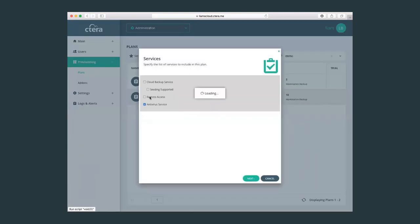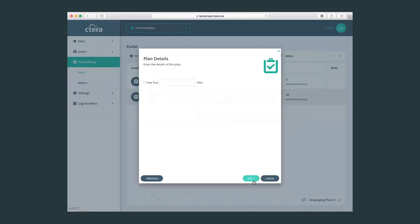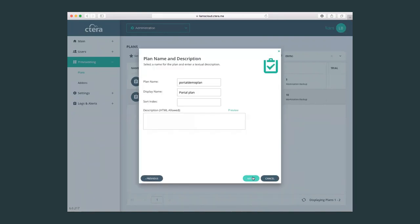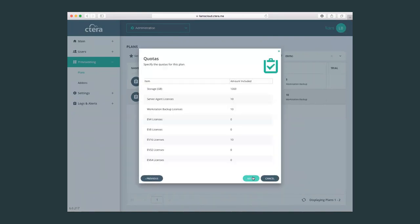And if I like, I can select and change the type of services. If it's a trial plan, the snapshot retention for all the file versions, and also for the deleted files, the retention policy, I can change the name.